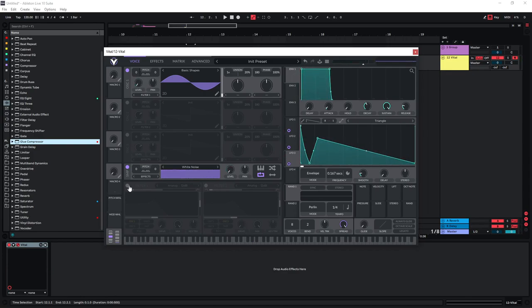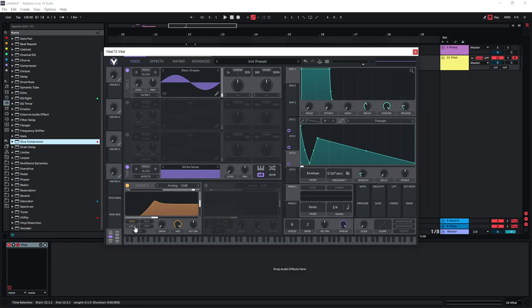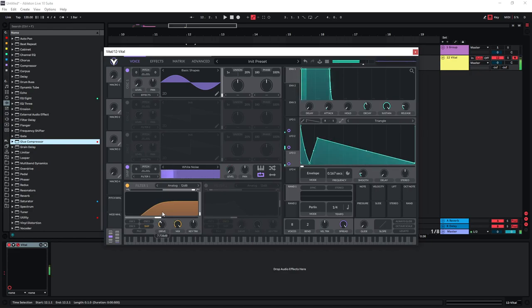Another thing that you can do is use one of the filters down here and just route the white noise sample to it. And then you can just cut some of the lows of the white noise and especially also use the drive down here, which just gives it a bit more high end.